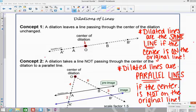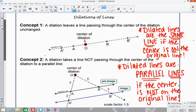Since lines go on forever, it would extend past A and B onto A' and B'. If this were a segment, the new segment A'B' would be doubled, but since it's a line, they go on forever. So if the center of dilation is on the line, you end up with the same line after the dilation.